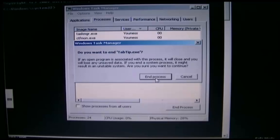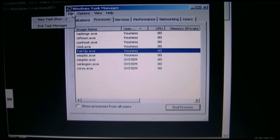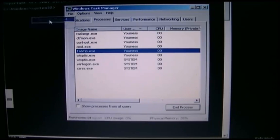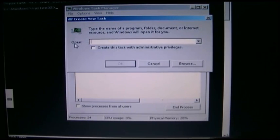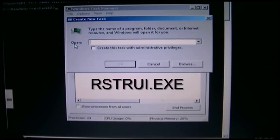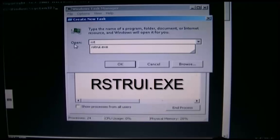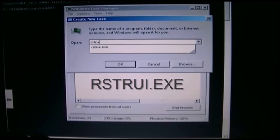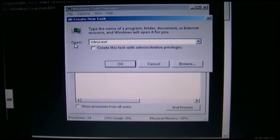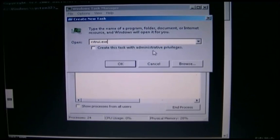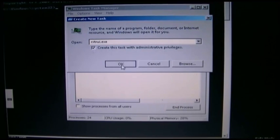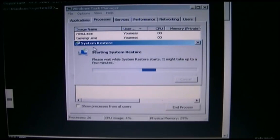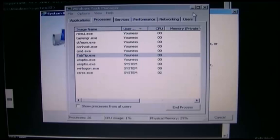After that, open File, New Task. Type rstrui.exe, then click Create this task with administrative privileges, then click OK. You'll get the System Restore. The System Restore will help you to get your computer working again.